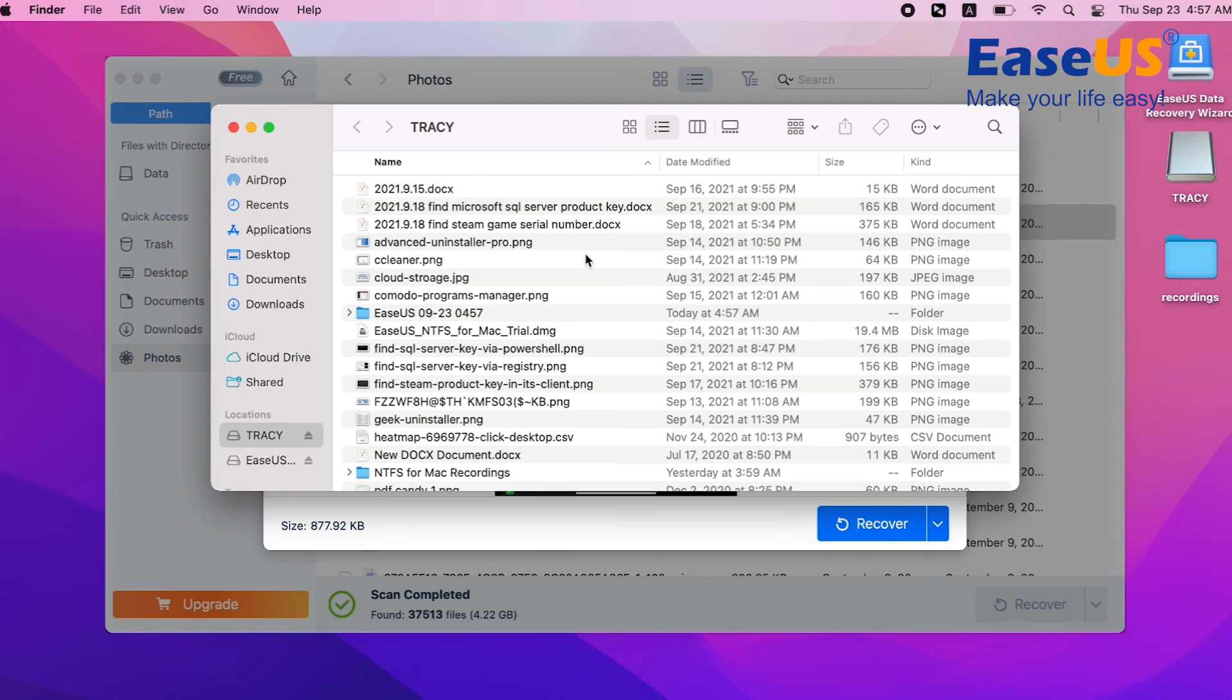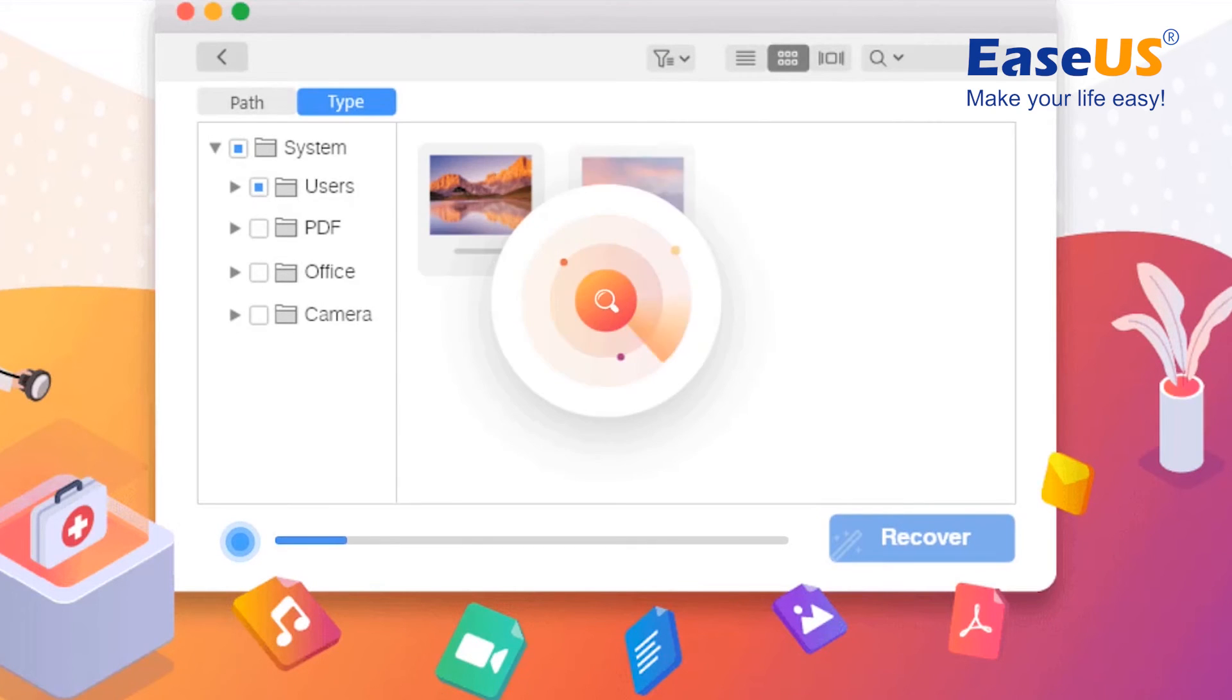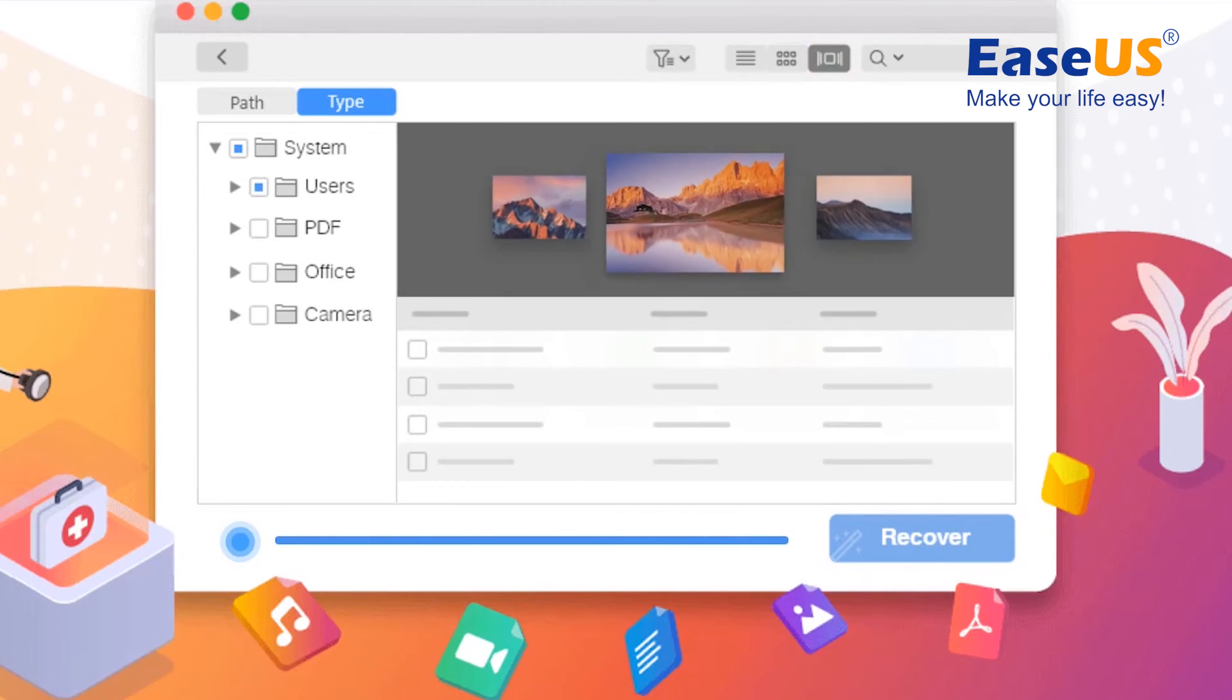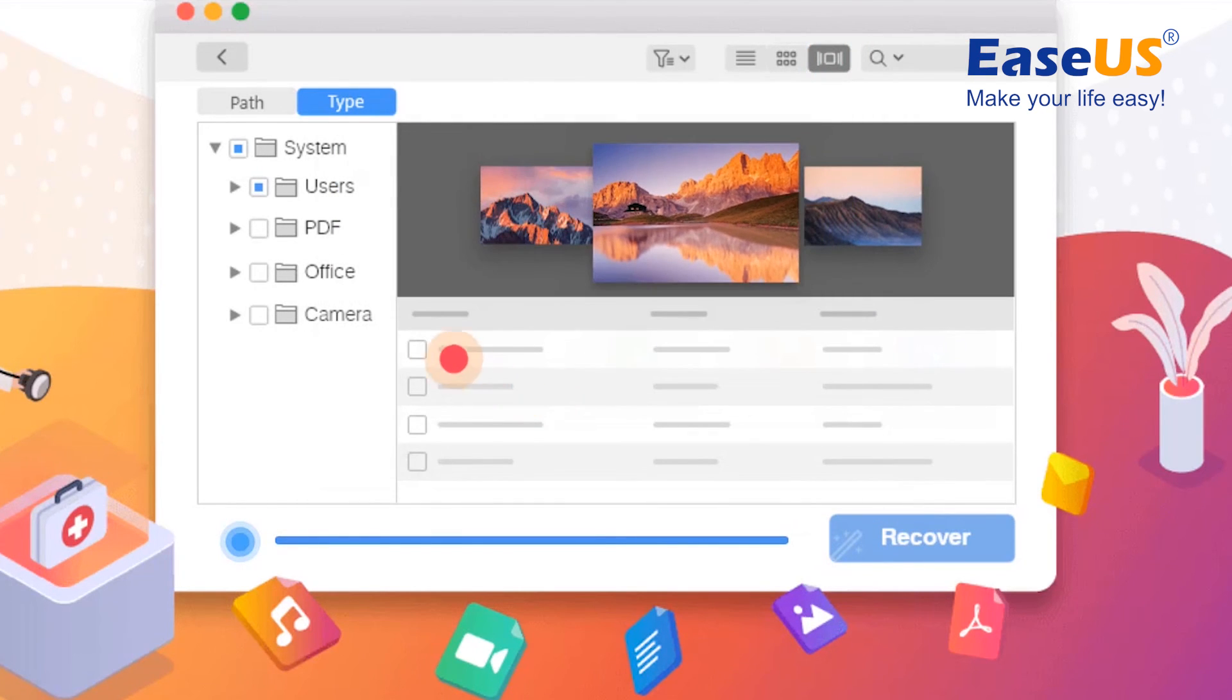With EaseUS Data Recovery Wizard, you'll recover documents, photos, videos, music, or any other files with probably all known extensions.